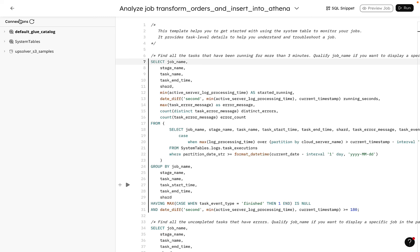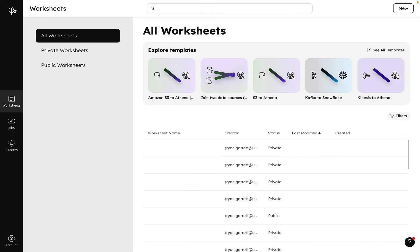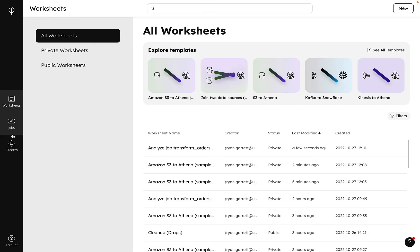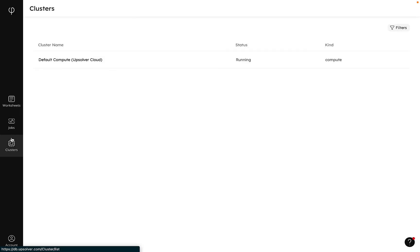Back on the homepage, we can click once more to see our clusters. We're in a demo environment here, so we only see the Upsolver cloud cluster.